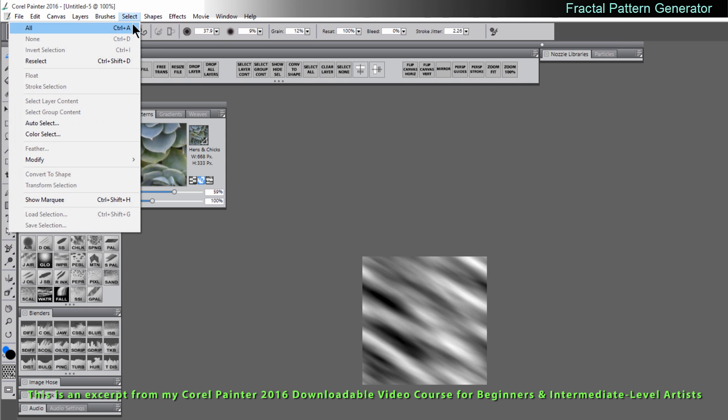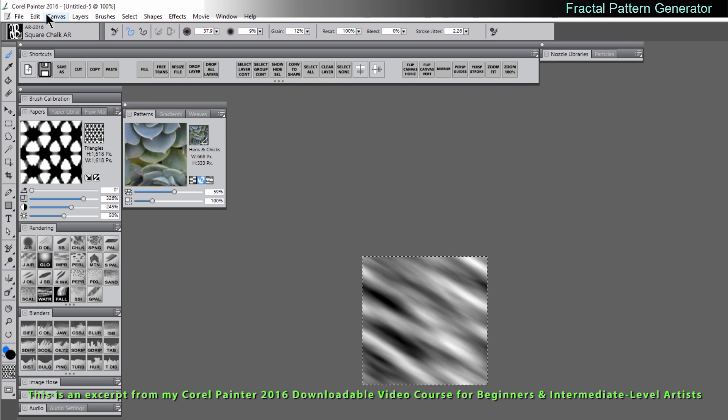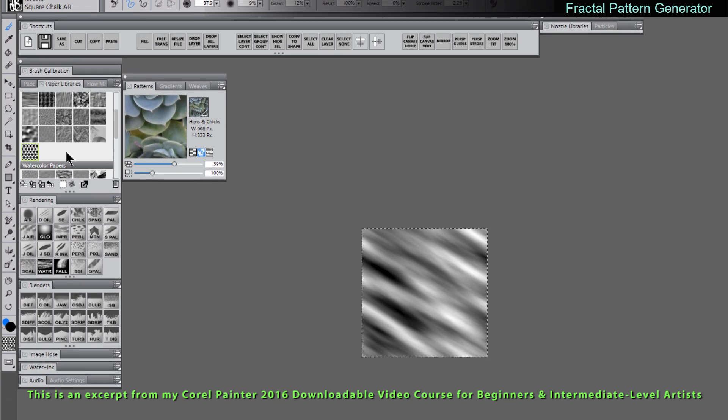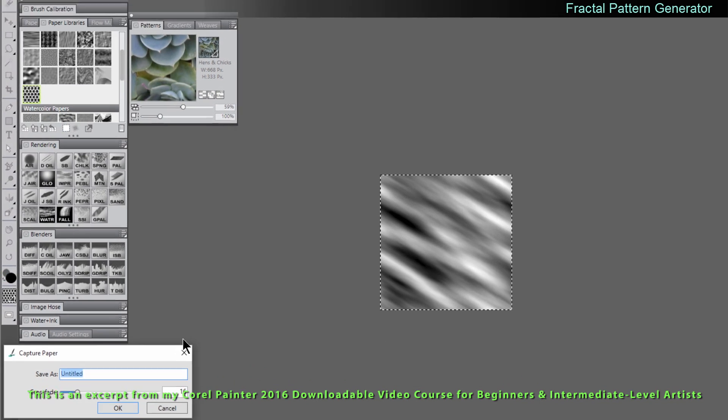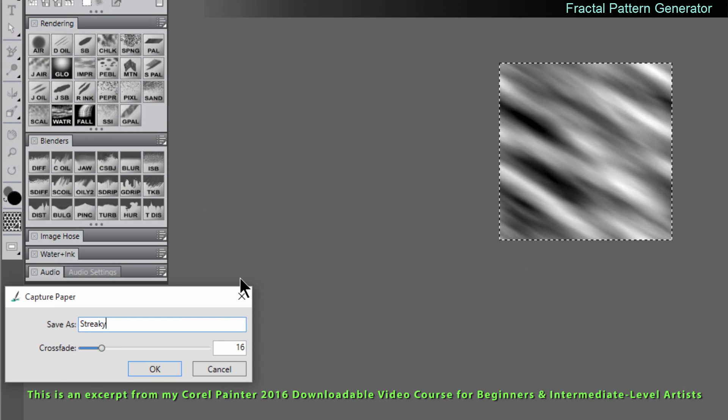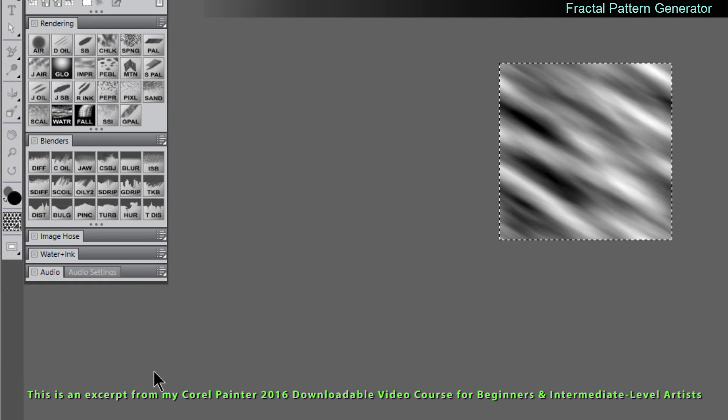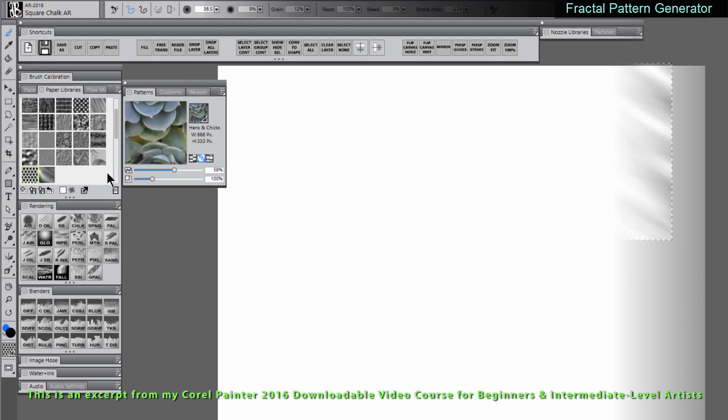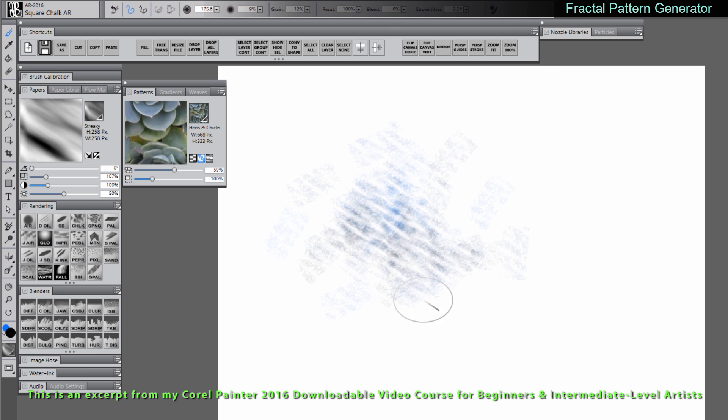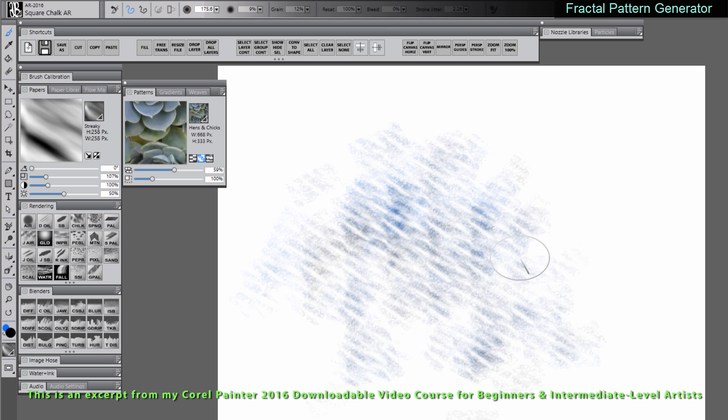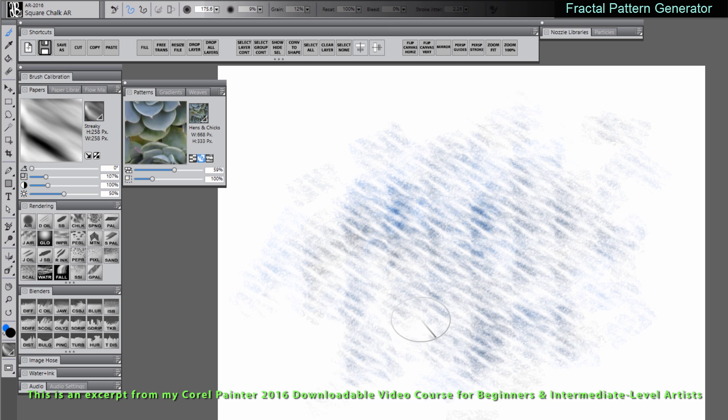We'll choose select all and then we'll go to the paper libraries and we'll choose capture paper. I'll call this one streaky and we'll click on OK. I'll go back to the document where I can paint. I'll select that paper and I'll select my chalk brush and paint. You can see that I get that nice streaky paper texture now.